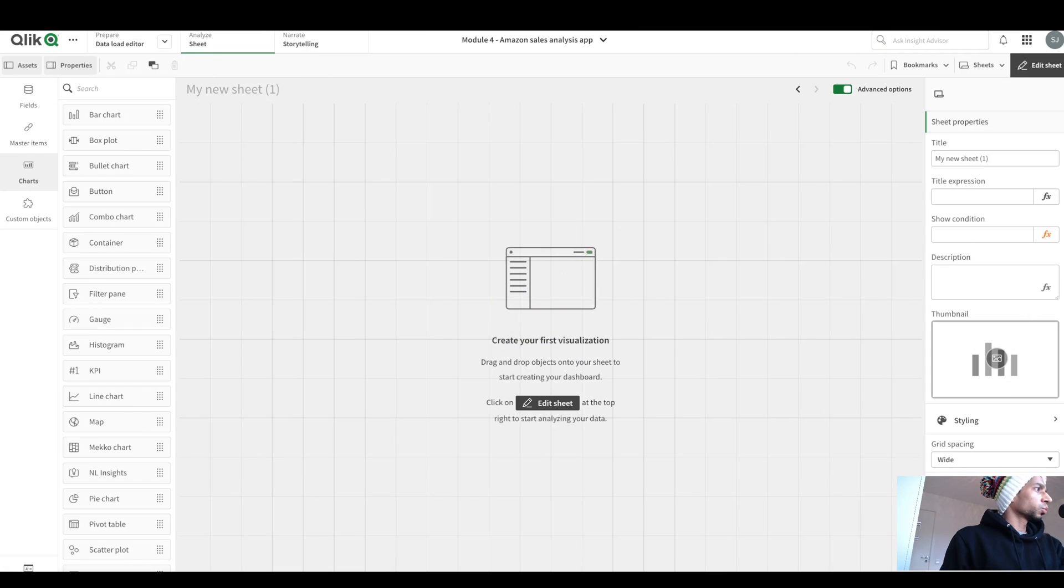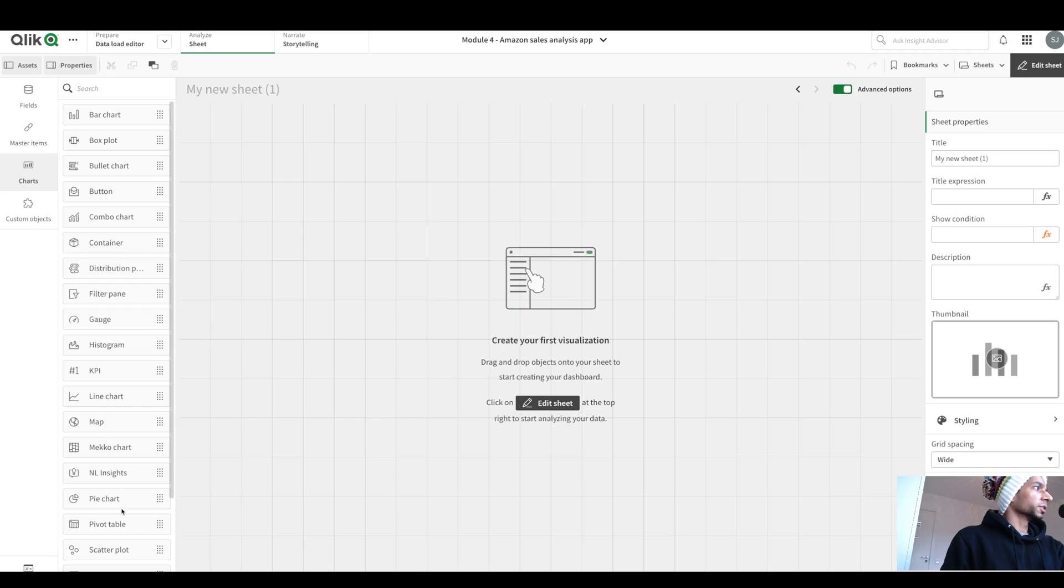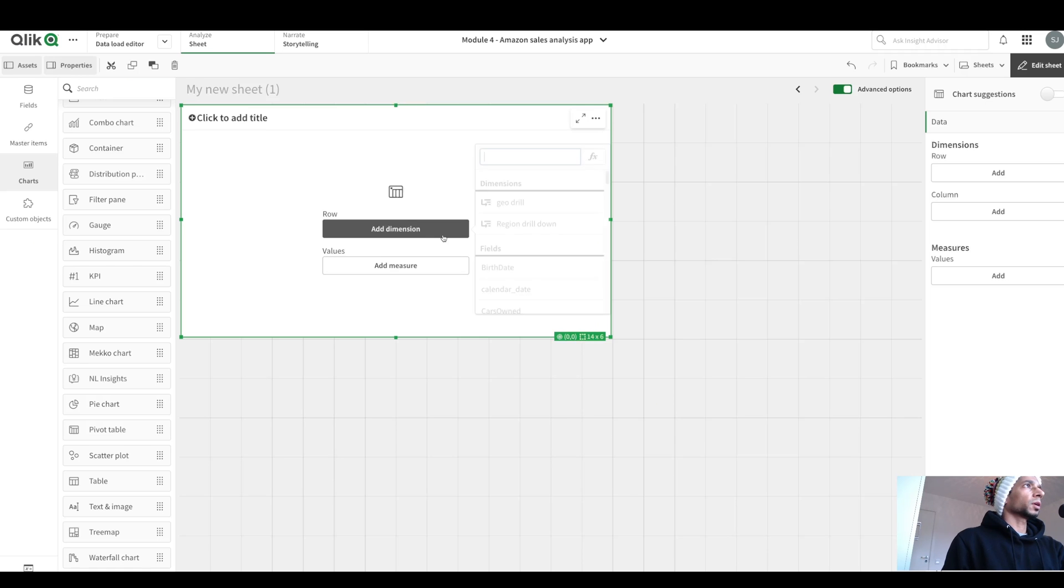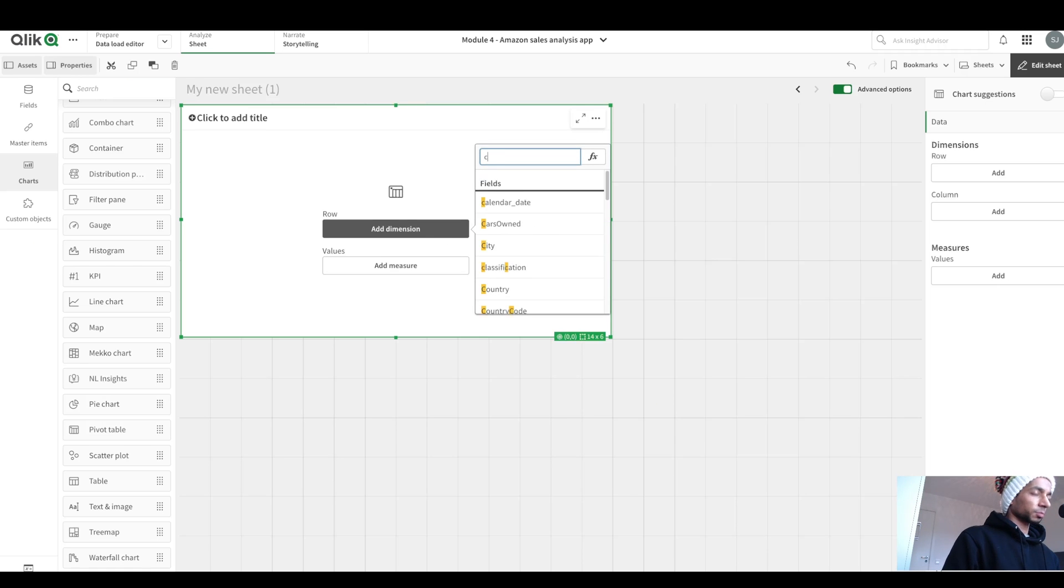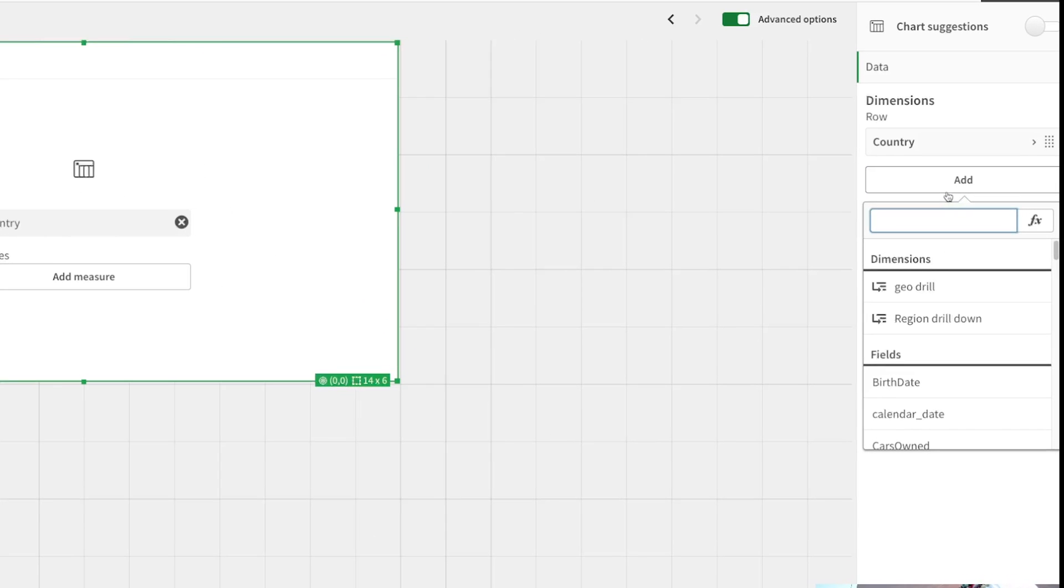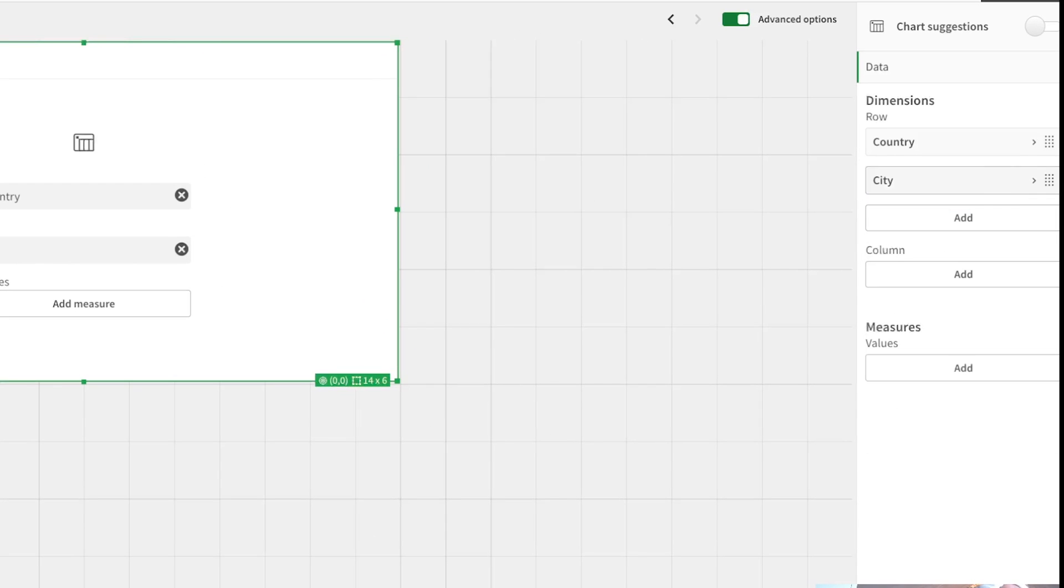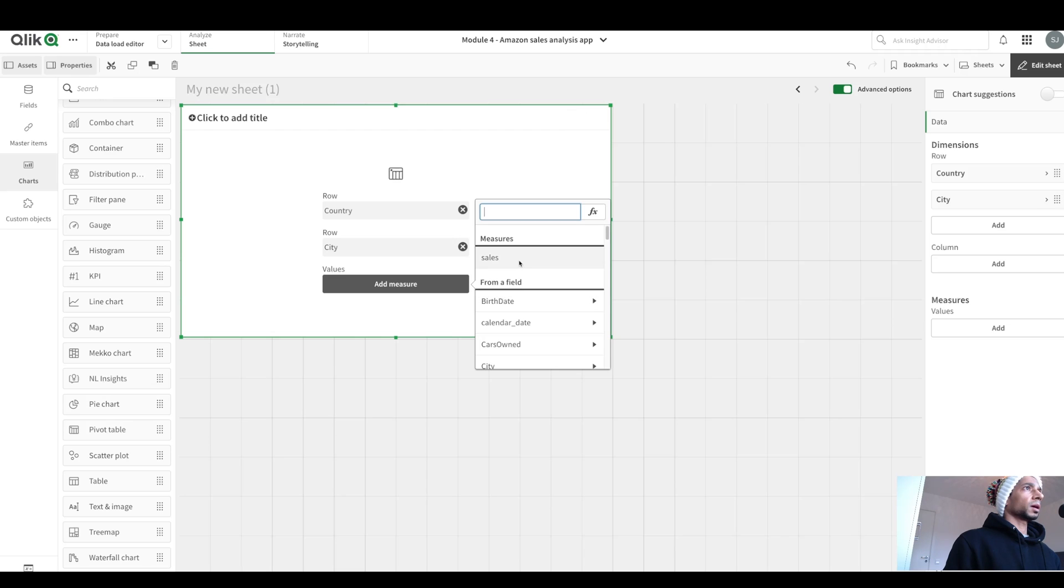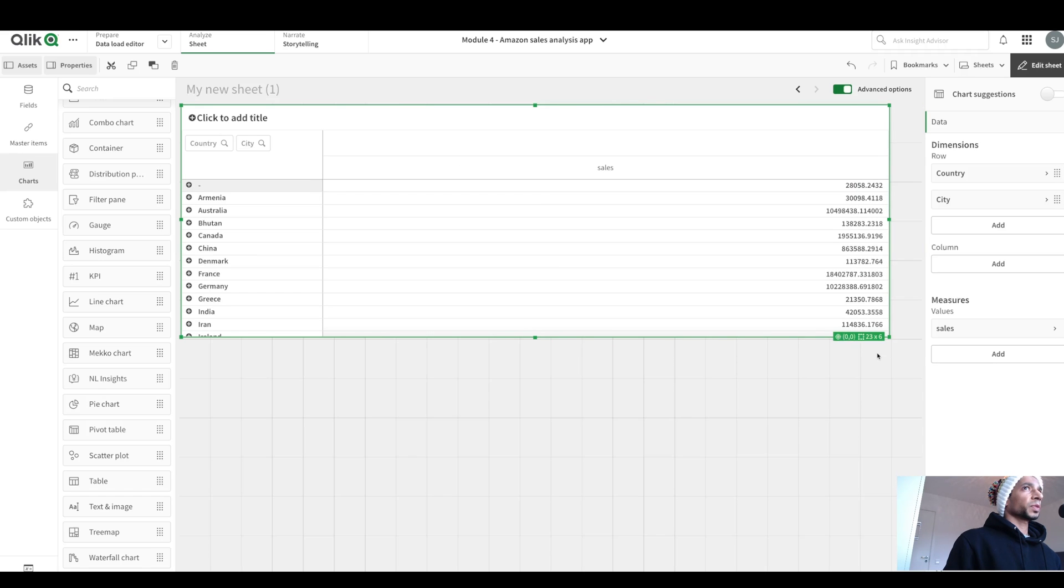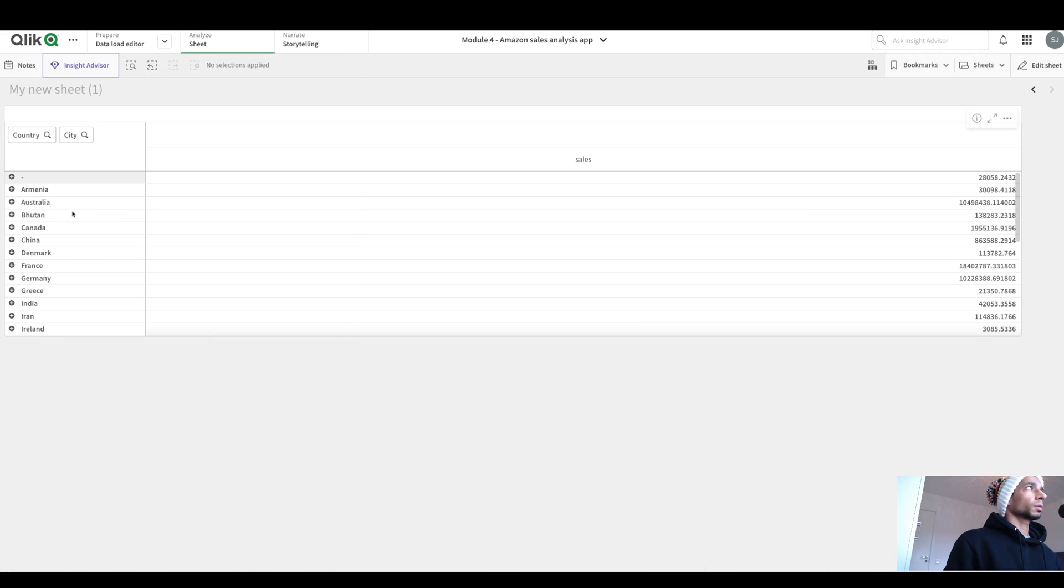So let's start with the simple one first. Drag and drop a pivot table. I'm going to add my dimensions. That is, I'm going to say country as my first dimension. My next dimension here is the city. So I'm going to put in city. Then my measure and my measure is sales. We have this, but I want to give conditional colors based on the dimensions.